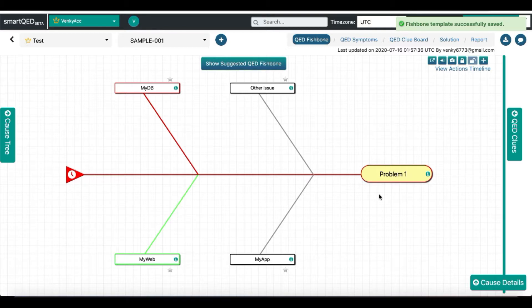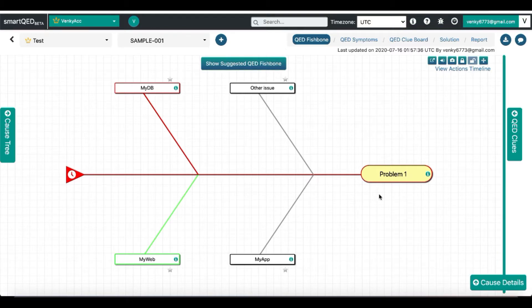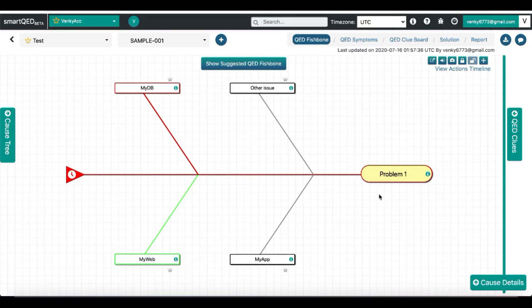After exporting the template successfully, it will be available to be imported by all users in your account for whatever problem they are working on.